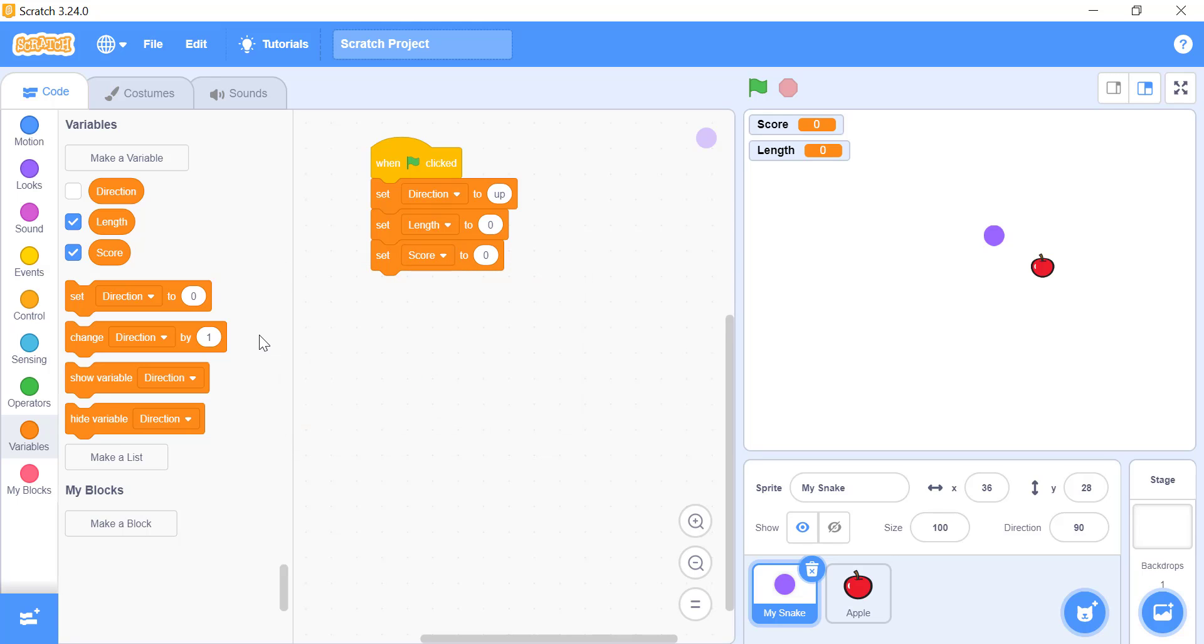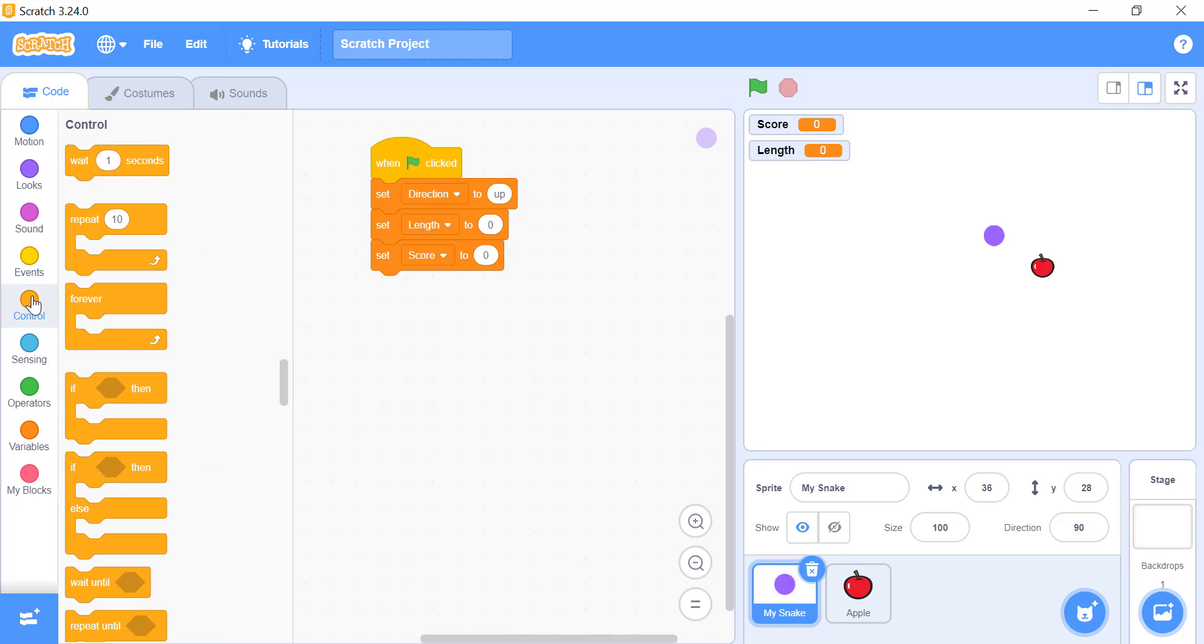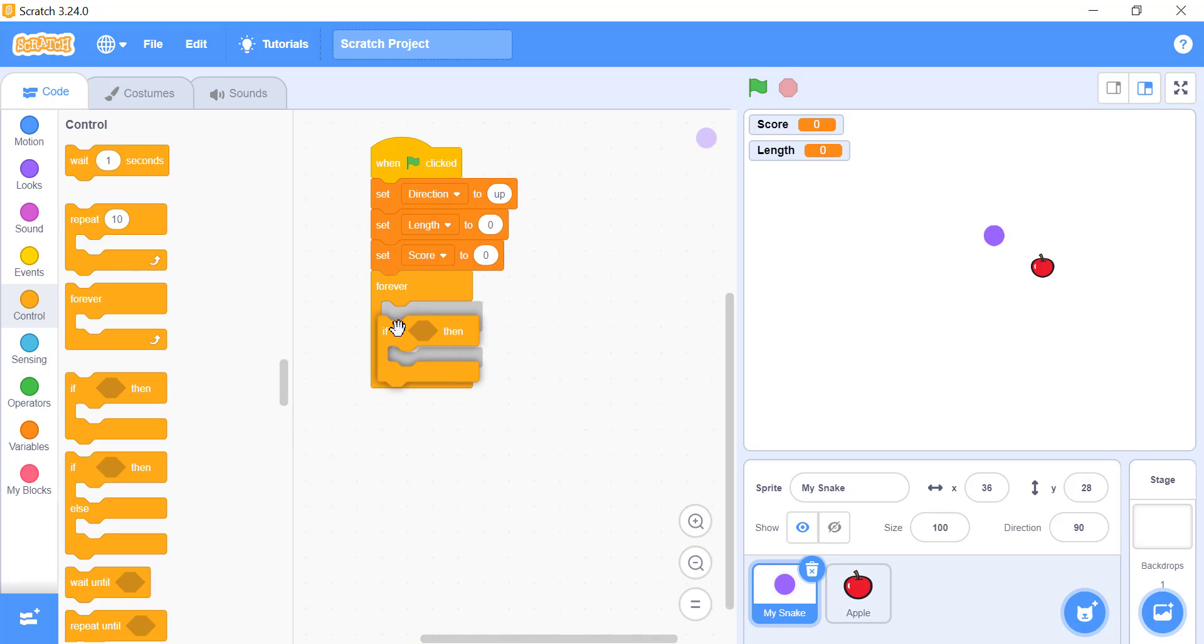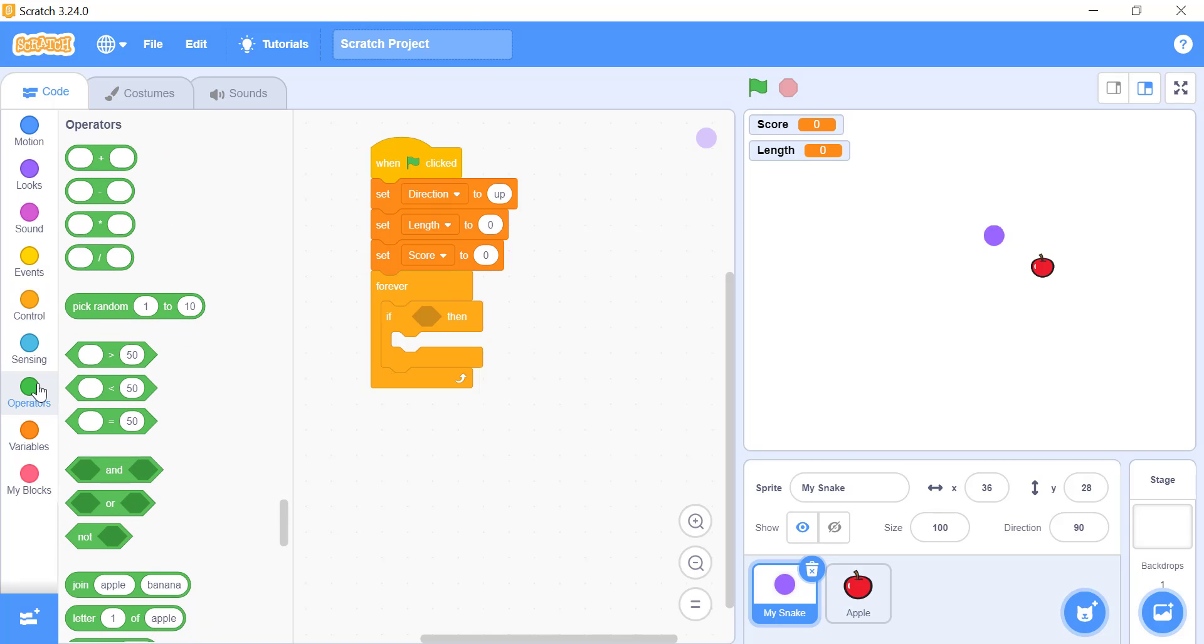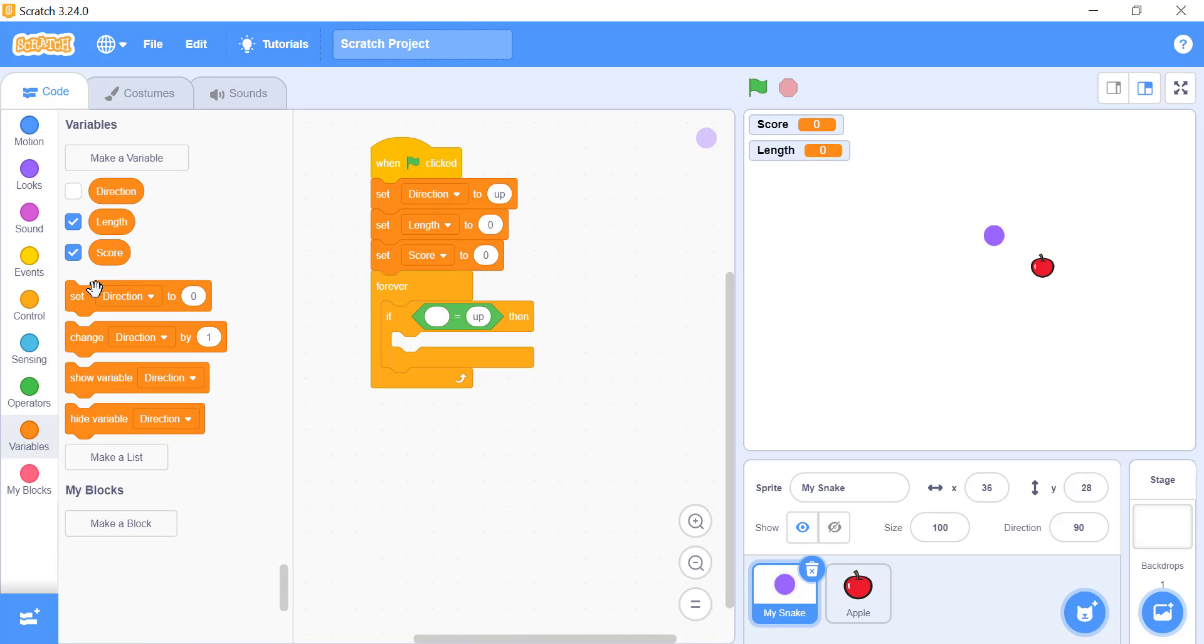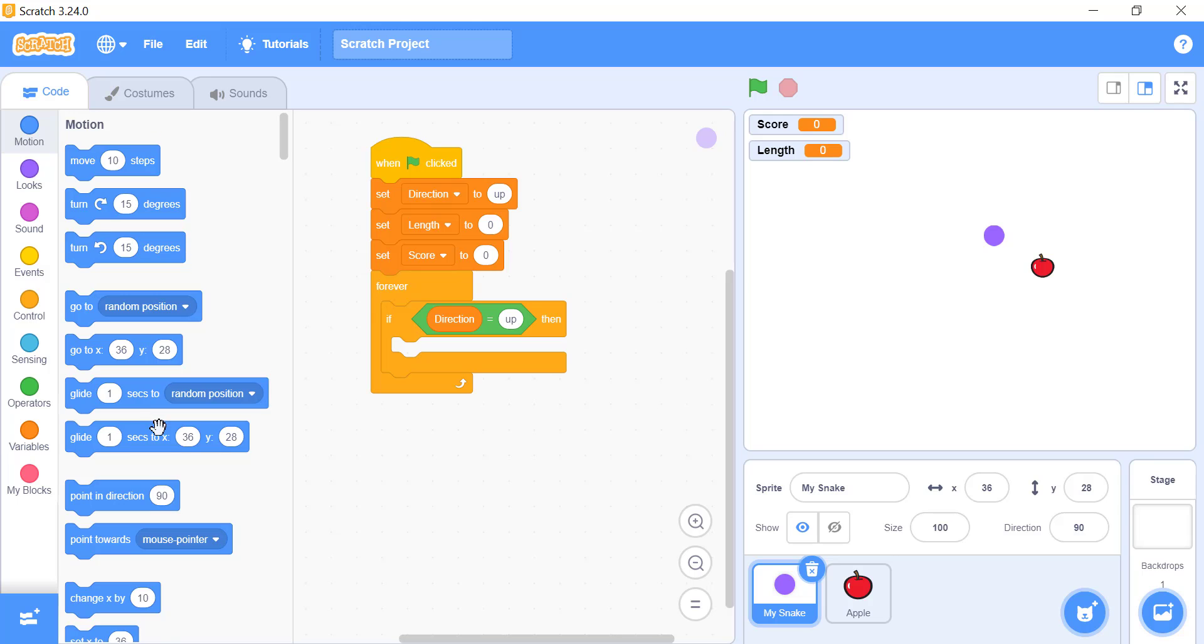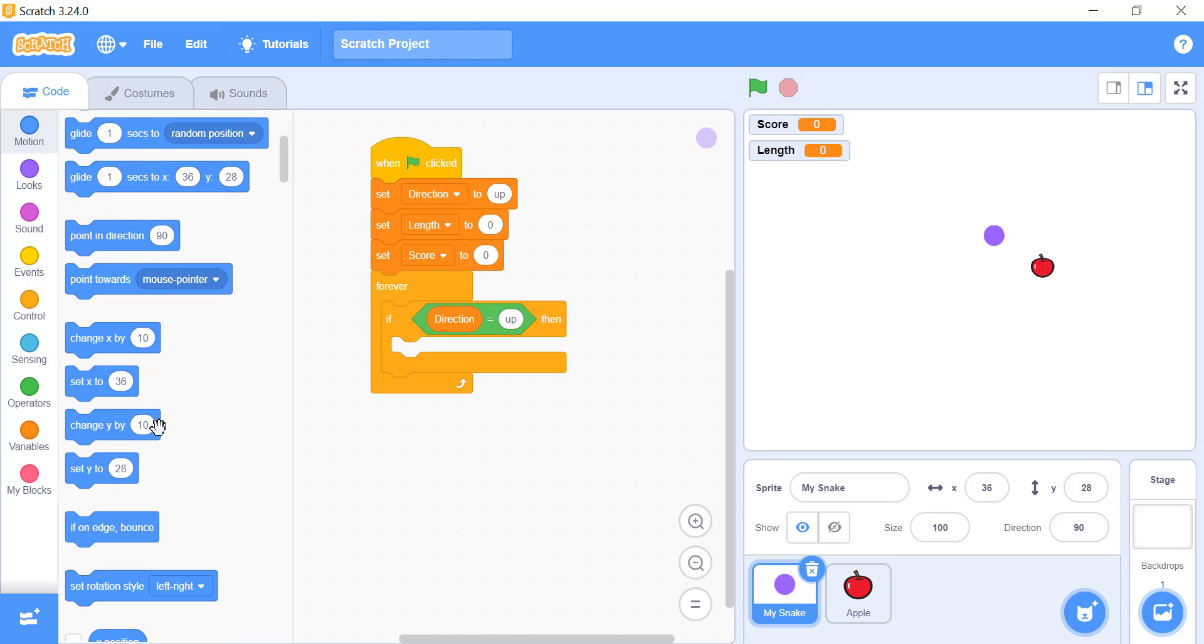Now use a forever block to make the snake stay in motion forever in the direction it is facing. Inside that forever block, we will use the if block. The condition will be, if the direction variable is equal to up, change the value of y by 5. For that we will use the operator block with the direction variable in the if block condition. Then, we will add the change y by 5 block in the if block.